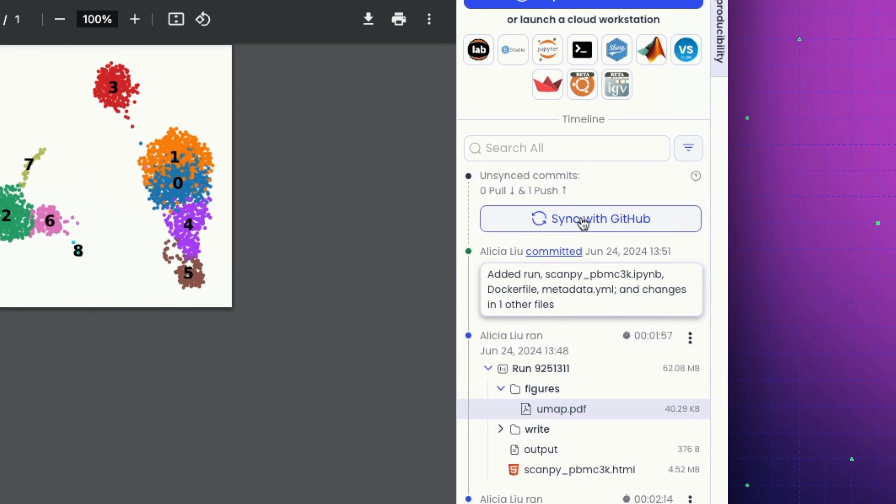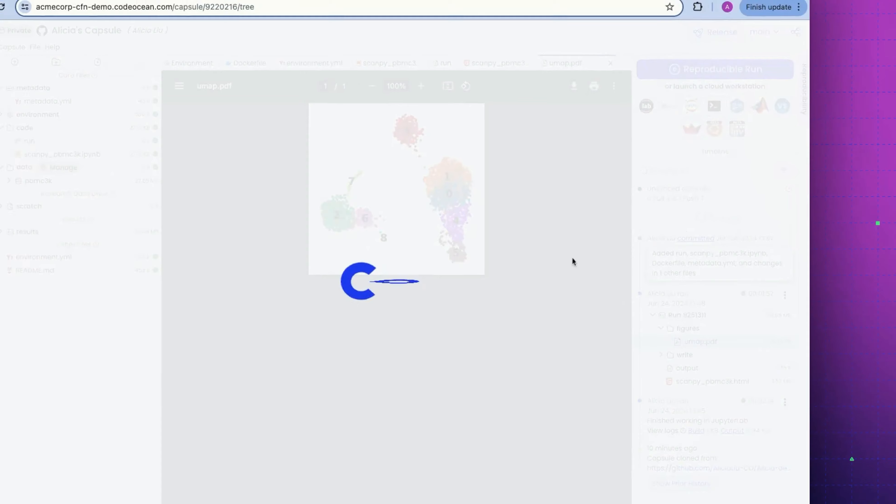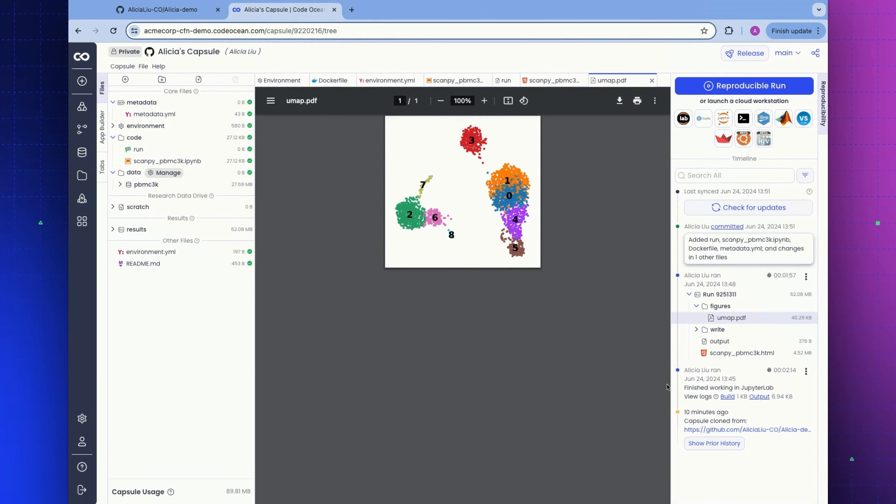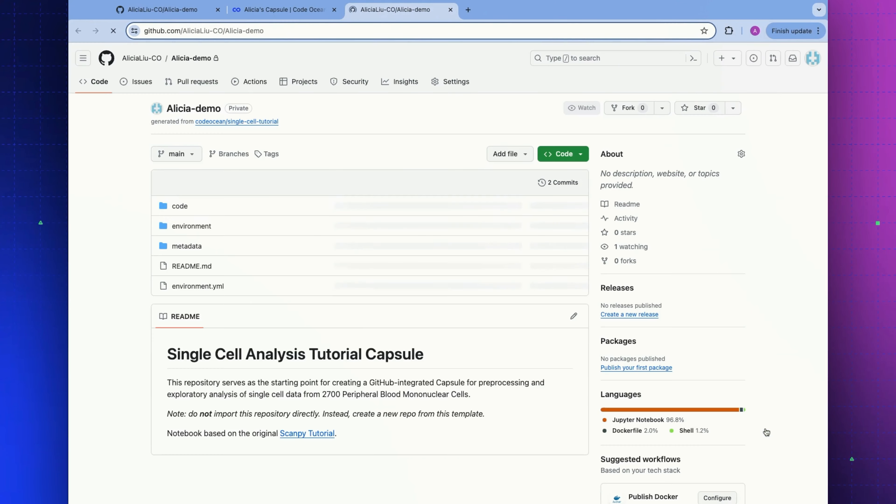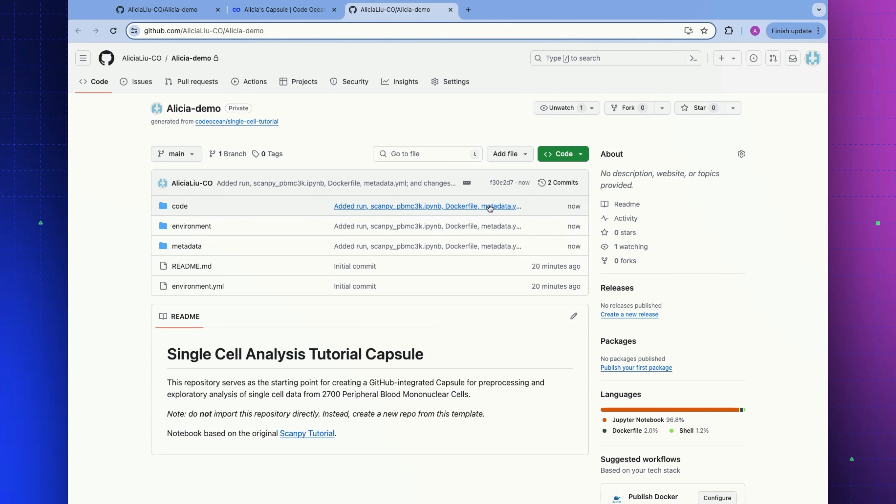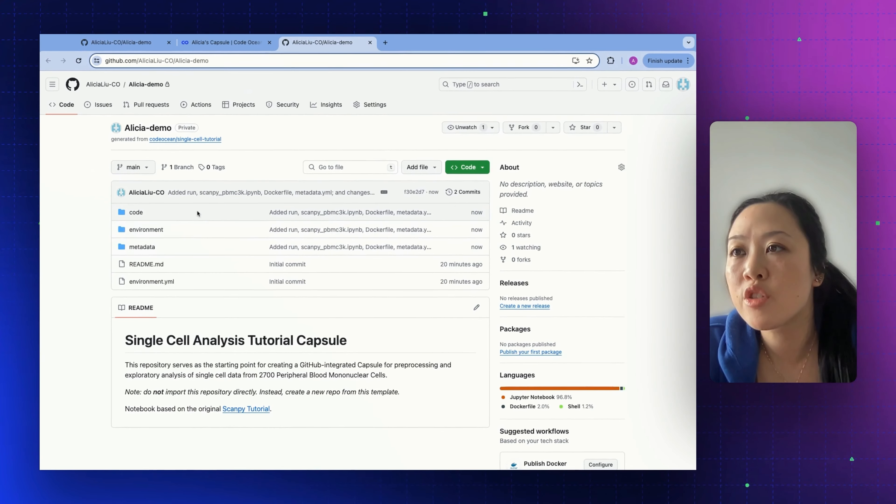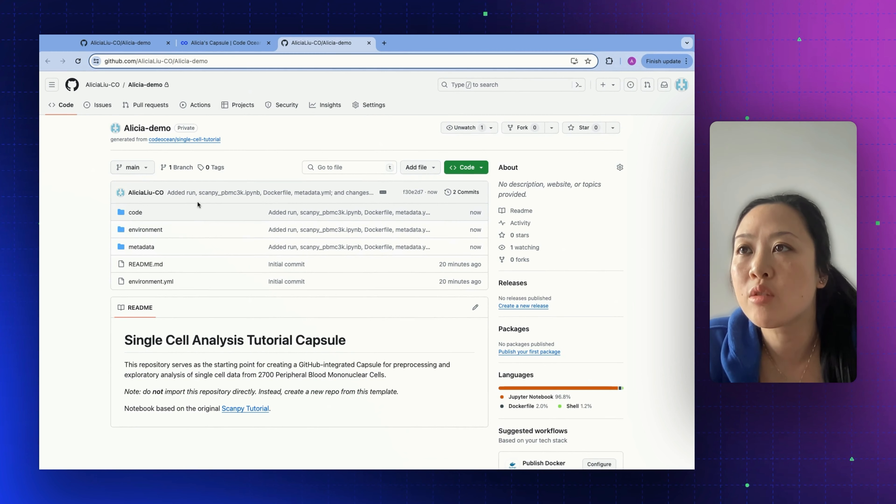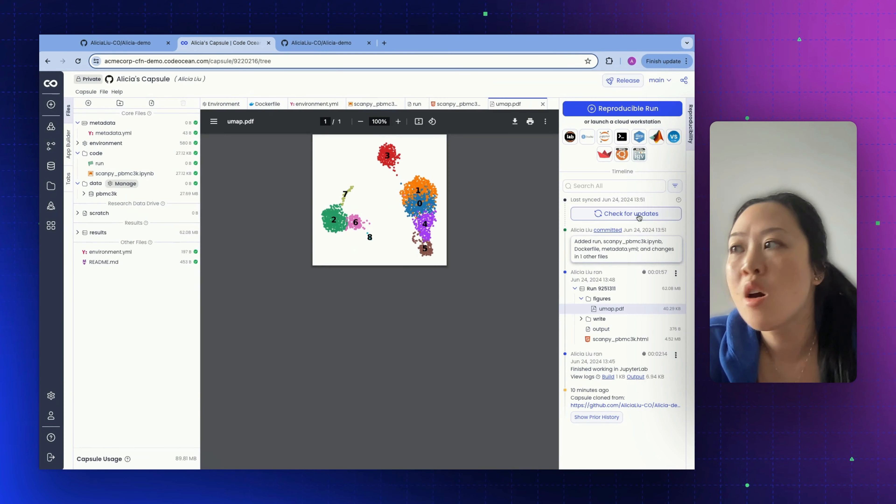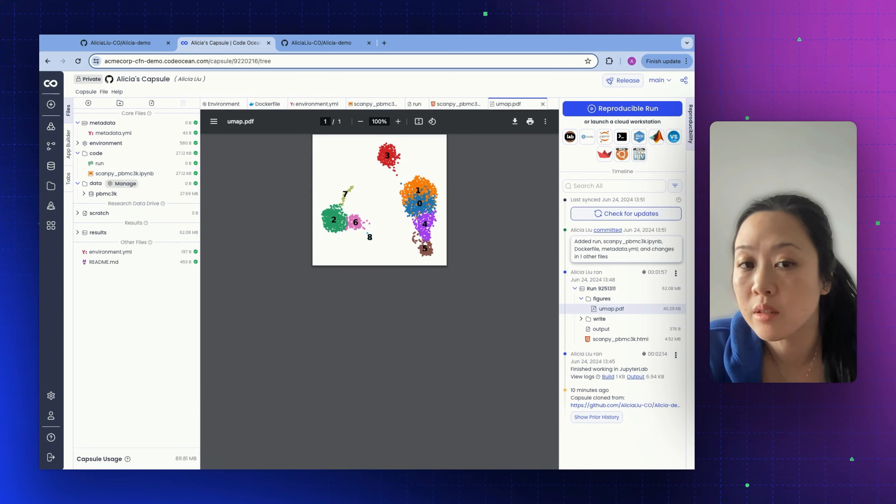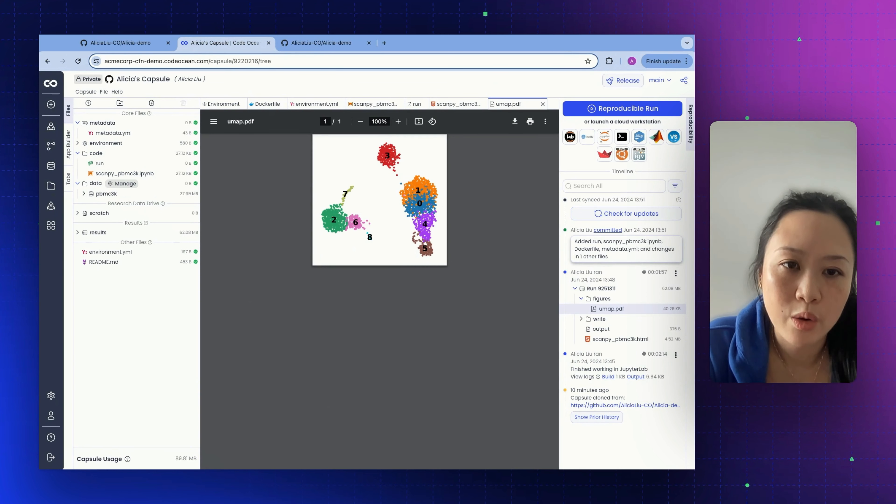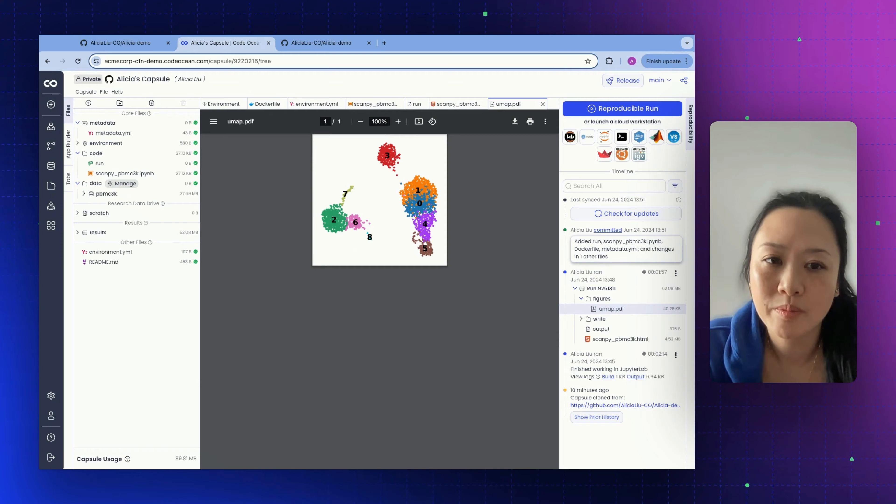Now we can also sync our changes back to our original GitHub repository. We'll go ahead and click sync with GitHub. Let's hop back to our original GitHub link here. We can see the new commit that we just made. All of the changes that we do in the capsule can be synced back to the original GitHub repository. We can also check for updates from within the capsule itself and pull any new changes back into our CodeOcean capsule.